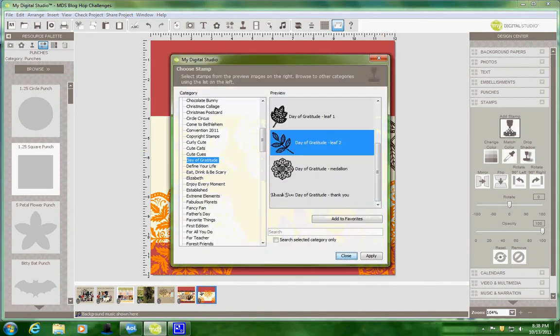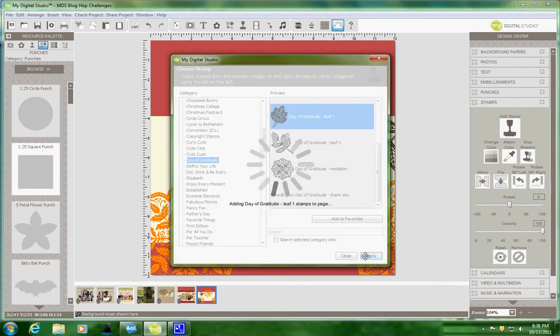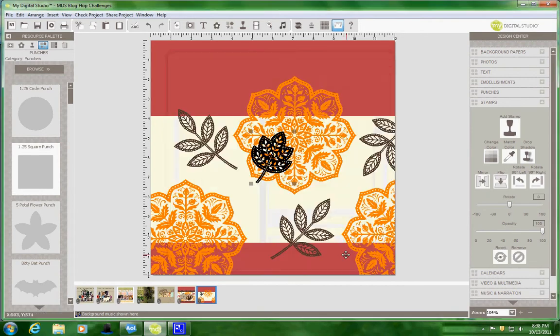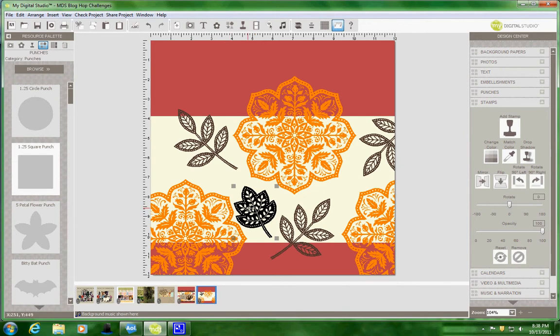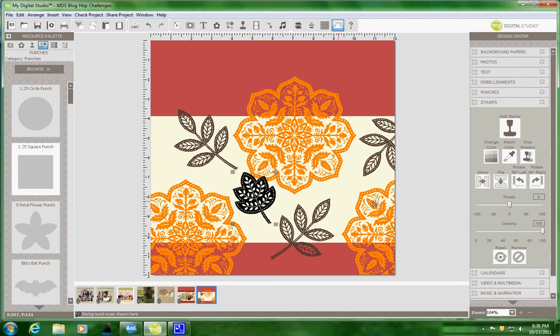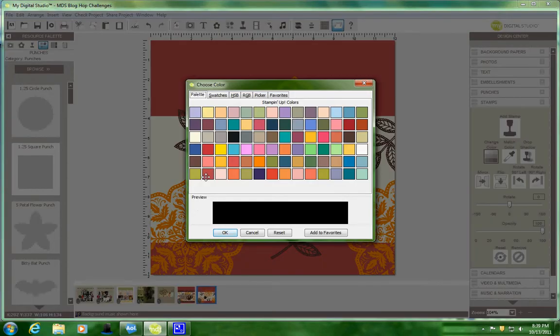And the last one I'm going to add is the leaf one. And I'll put that right here. Flip it around a little bit. Change the color to the Riding Hood Red.